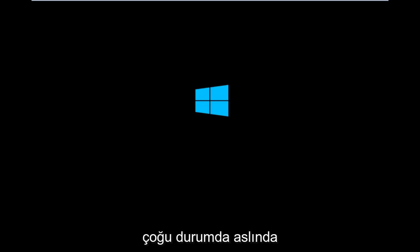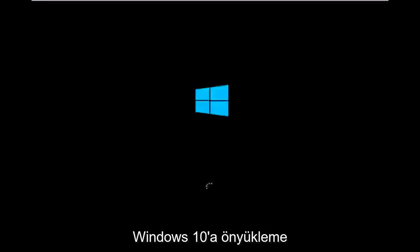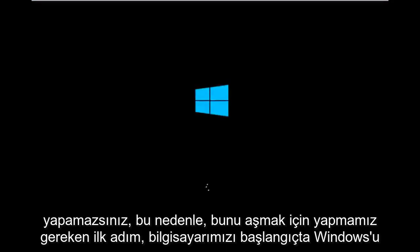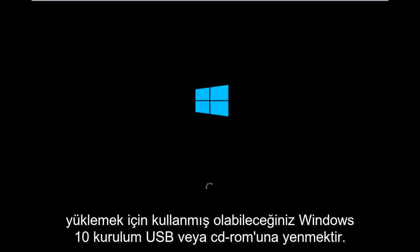To get around that, the first step we have to do is boot our computer to the Windows 10 installation USB or CD-ROM that you might have used to initially install Windows 10.